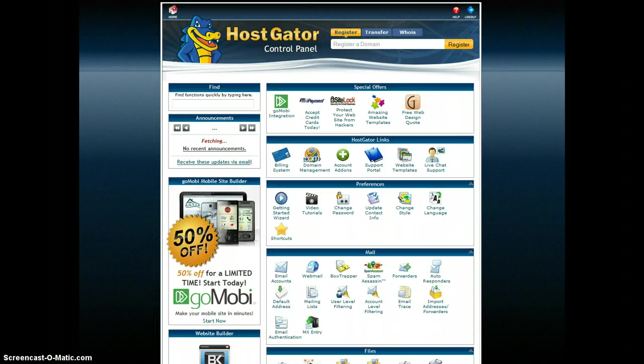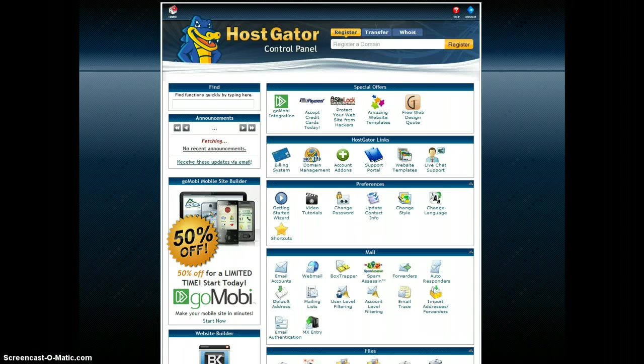Now here I am in the back of what's called the control panel for my hosting company. You also might call it the back office or the admin panel. And they all look fairly similar although there is slight differences to them as well.